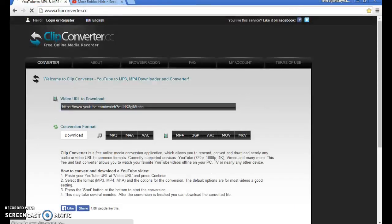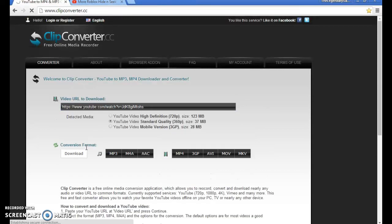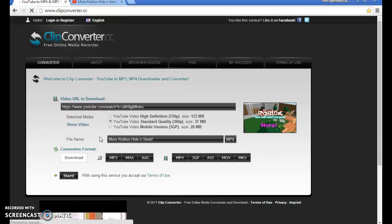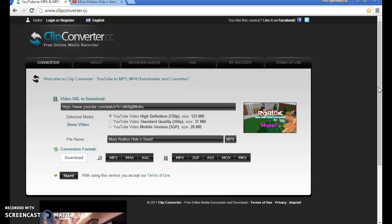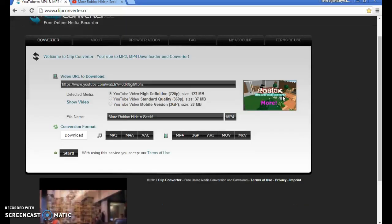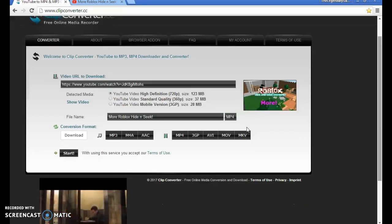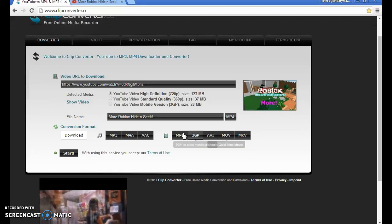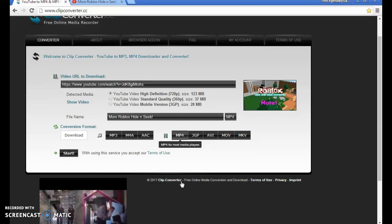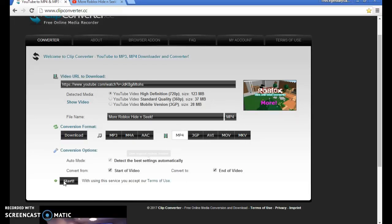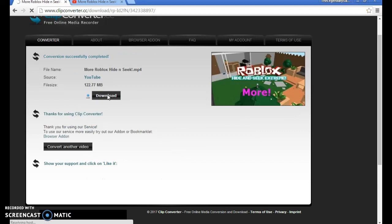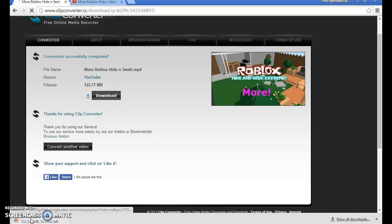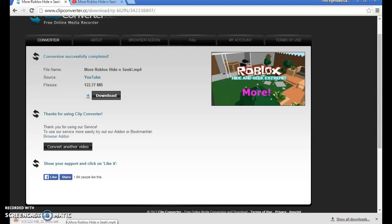Here it is. You can choose its definition. Just press mp4 and then start. Press download and it will download. I'll pause, and when it's done I'll continue recording.